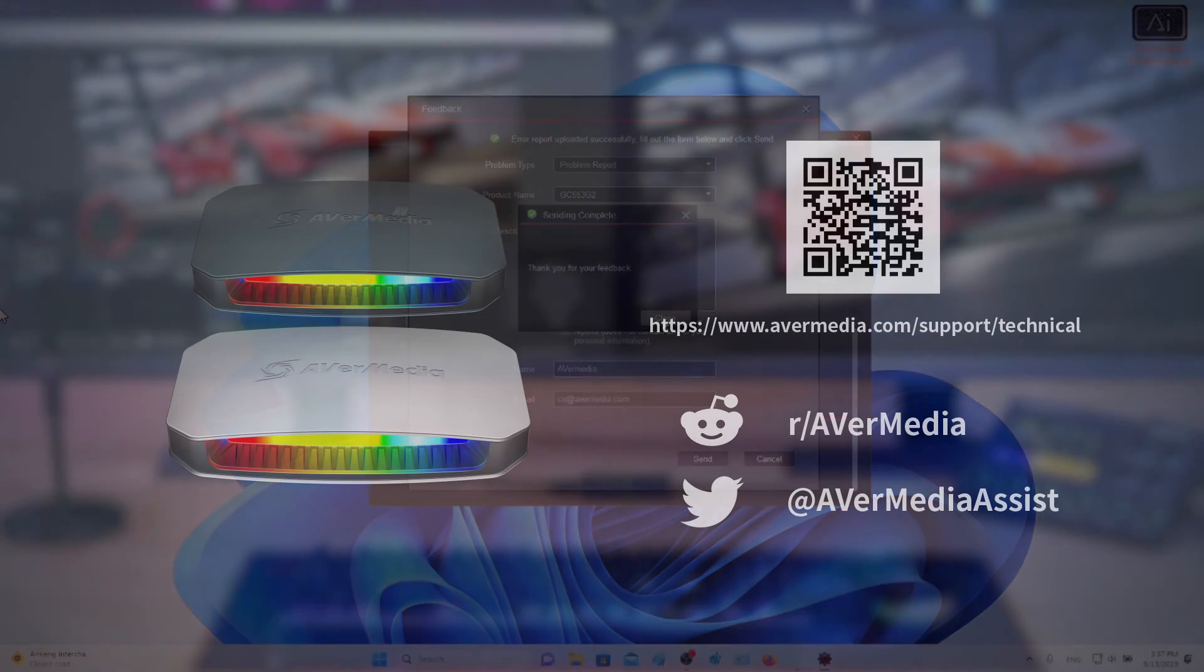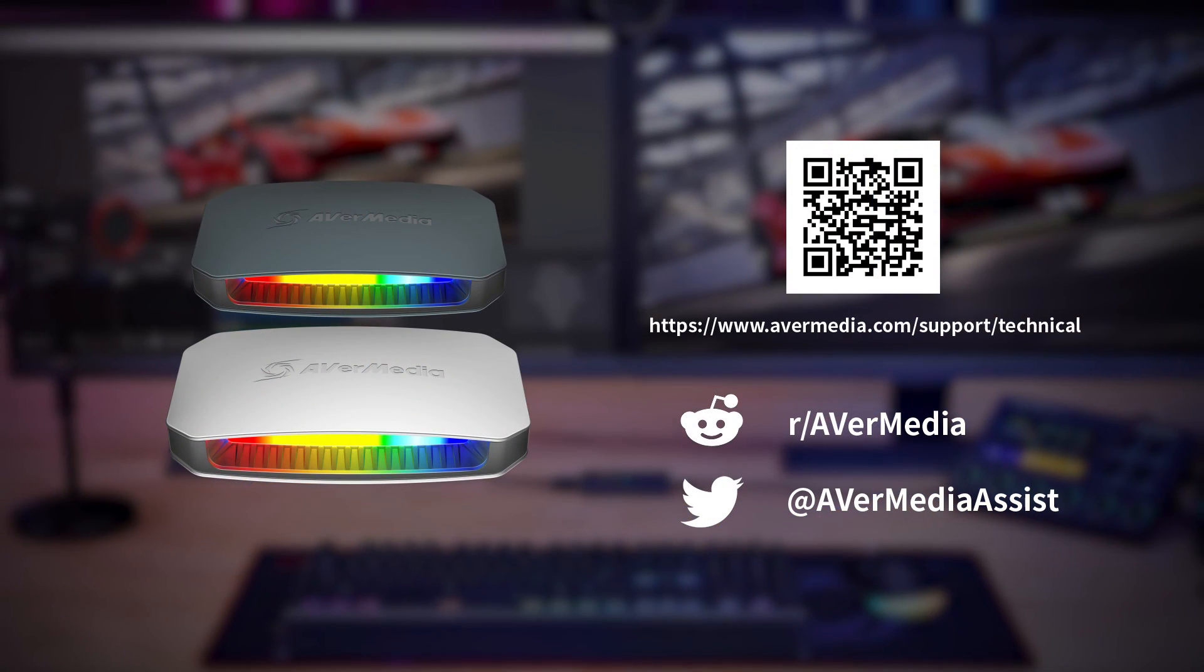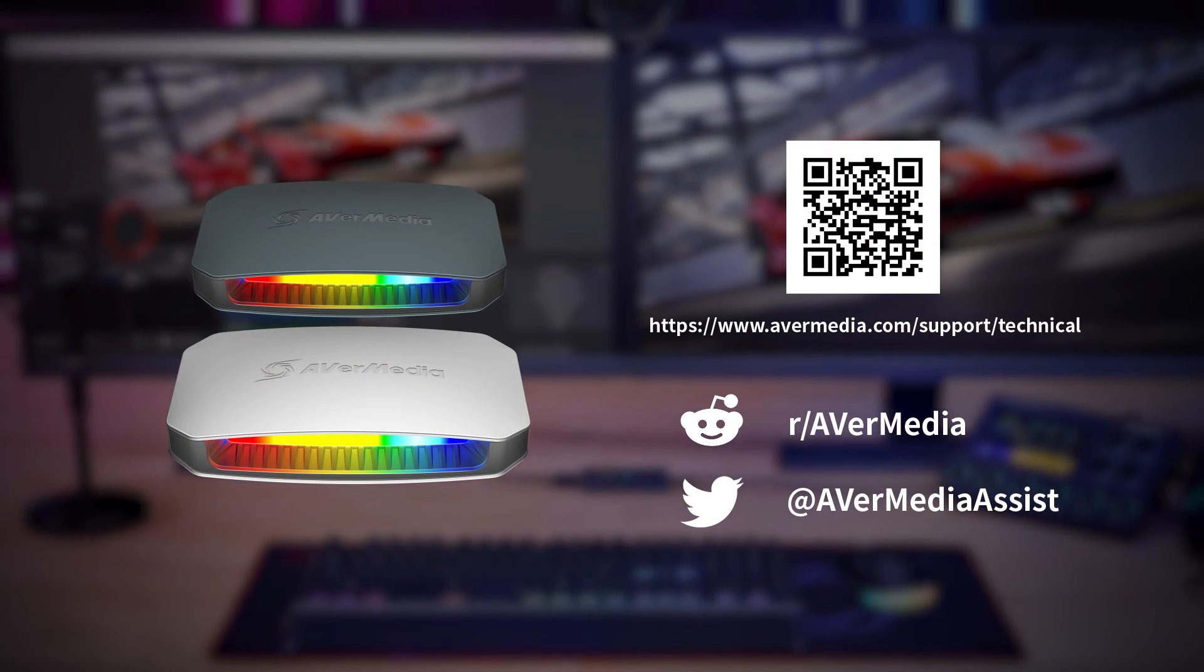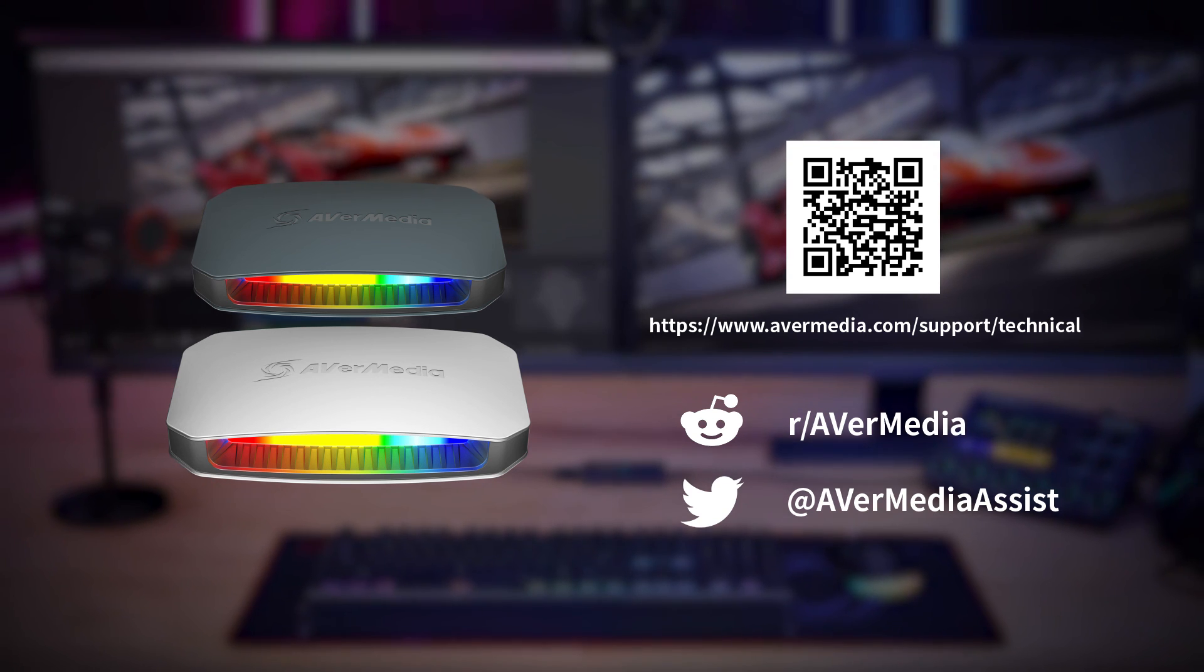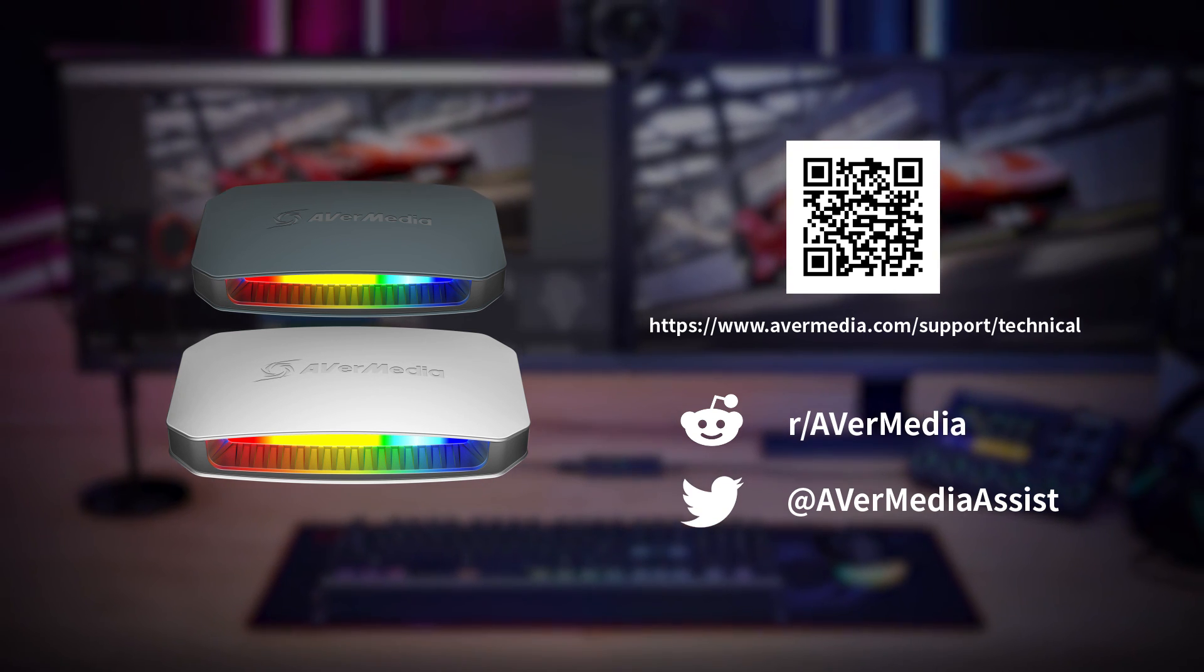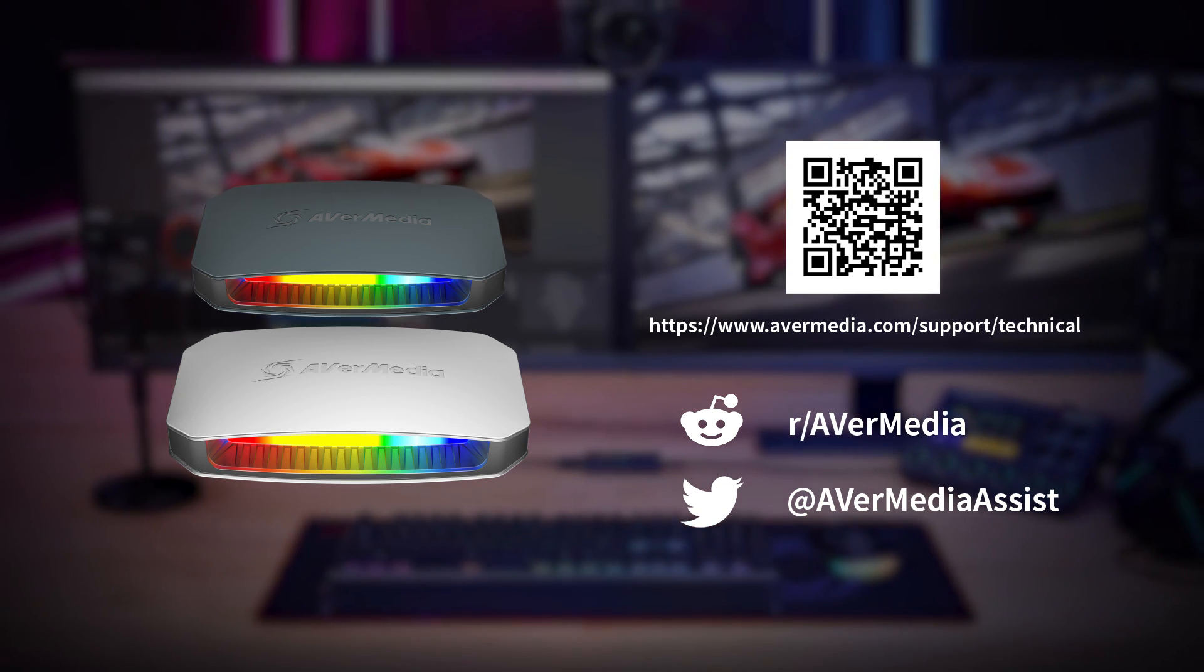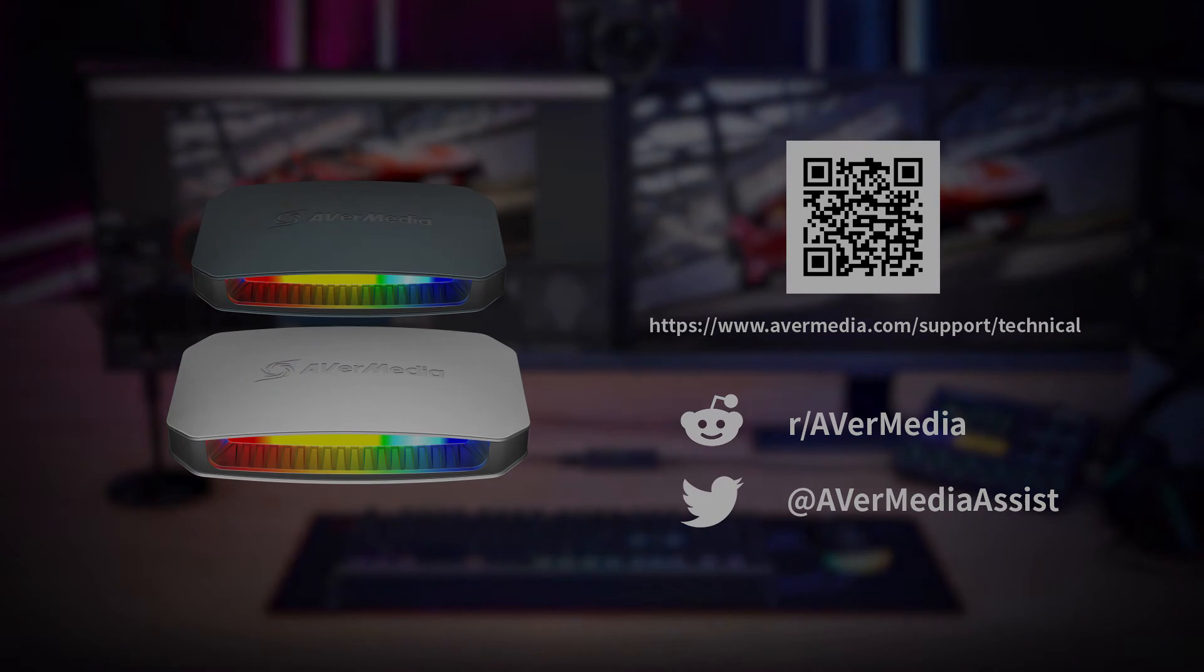Thanks for watching this video. If you have any questions or need further assistance to set this up, please contact us at our support page. Happy creating!